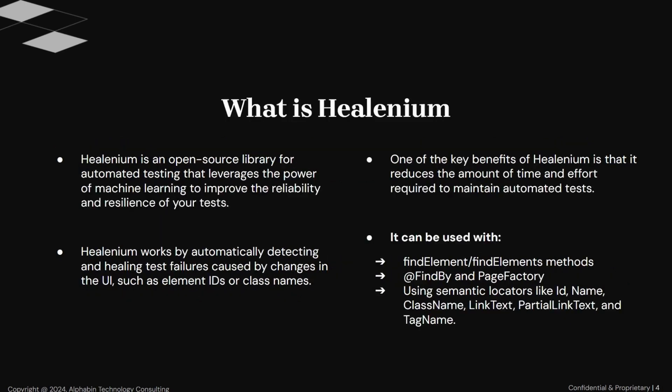In the current market, there are many tools available for self-healing tests, but in this video, we talked about Healenium. Healenium comes with many advantages. It is an open-source library for automated testing that leverages the power of machine learning to improve the reliability and resilience of your tests. Healenium works by automatically detecting and healing test failures caused by changes in the UI, such as element IDs or class names.